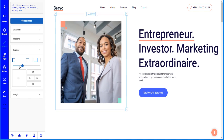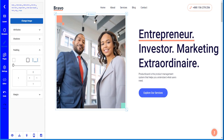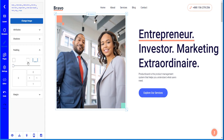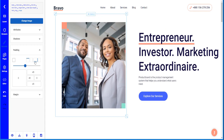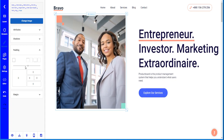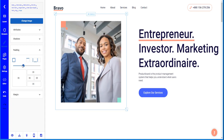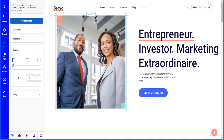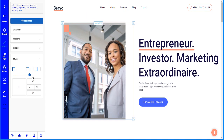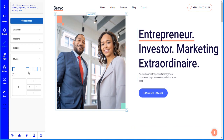You can adjust the padding by using the slider, or you can select specific sizes for the left side, right side, bottom side, or the full thing. You can also adjust the margins from the same panel.